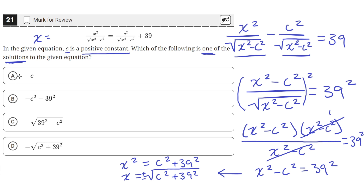Of all the answer choices, the only one that shows one of the solutions is answer choice D. This shows the negative solution — we still have the square root of c squared plus 39 squared, but it shows the negative value of that square root. So D is the answer.